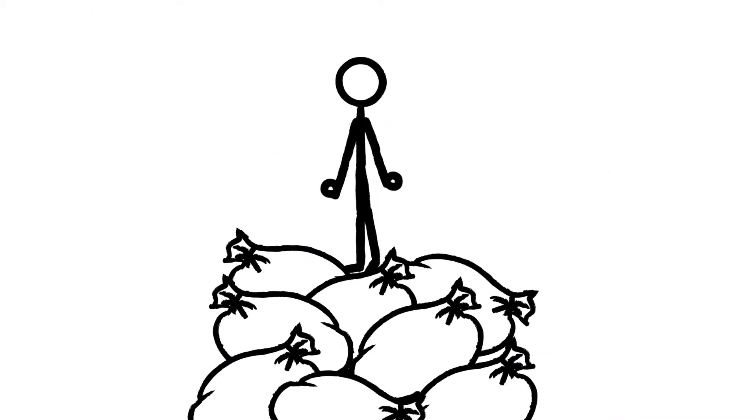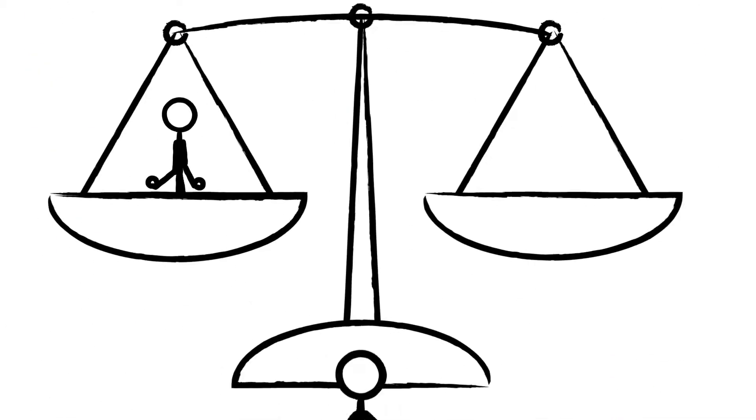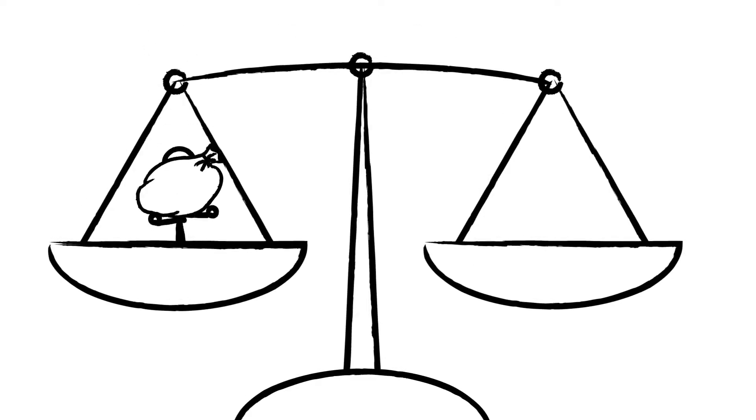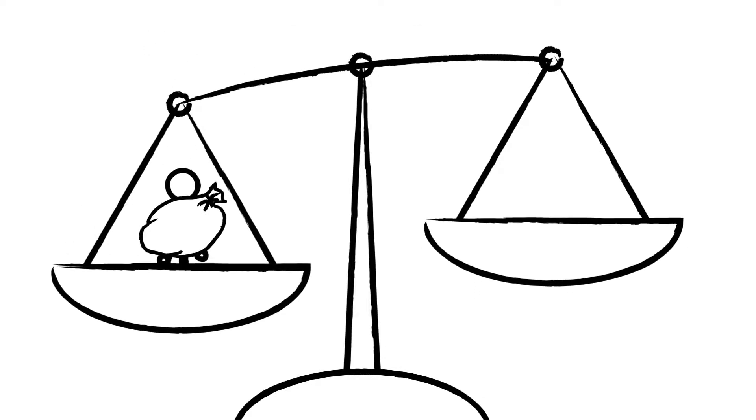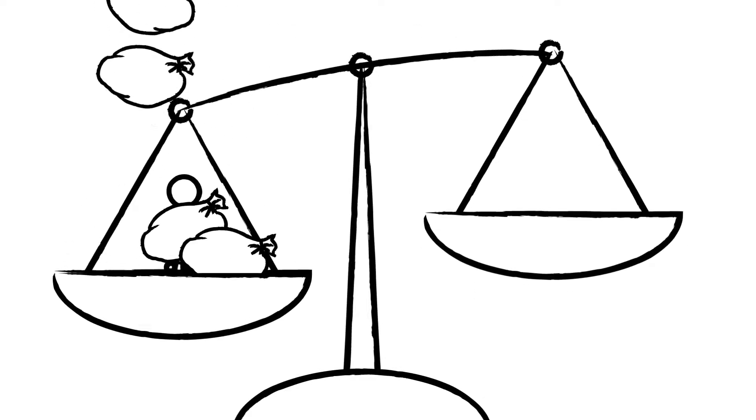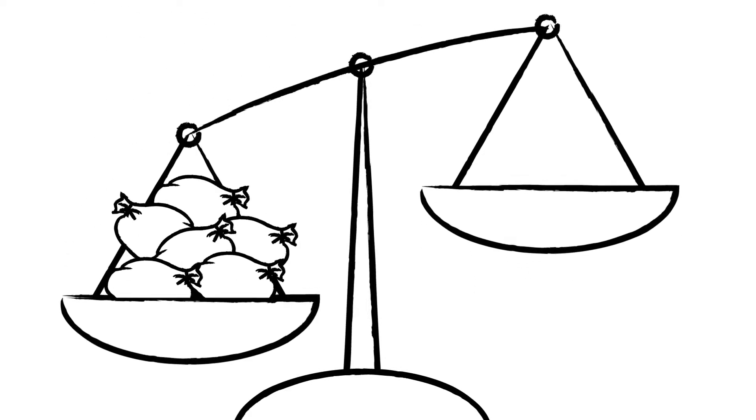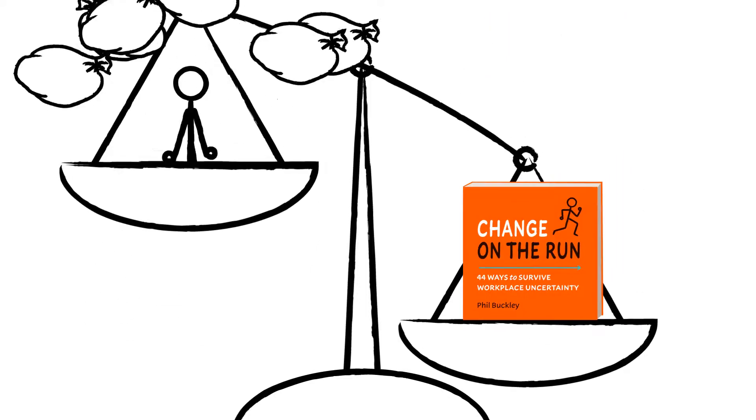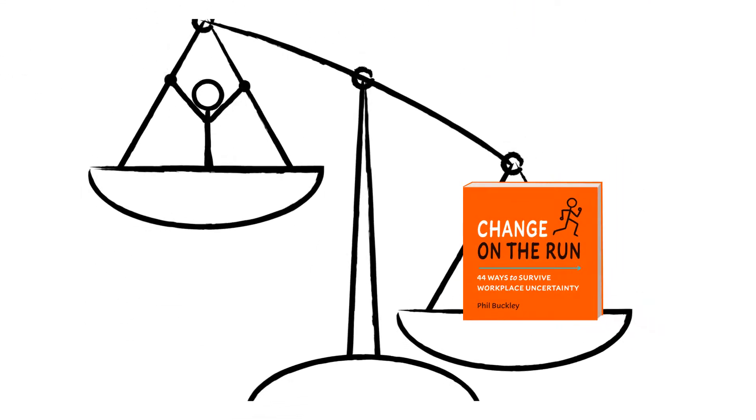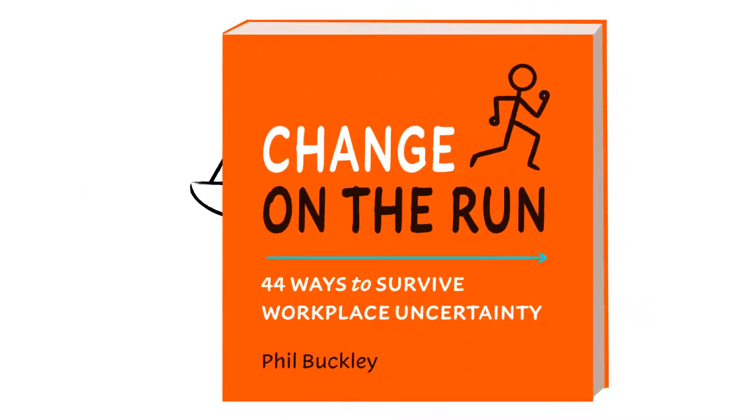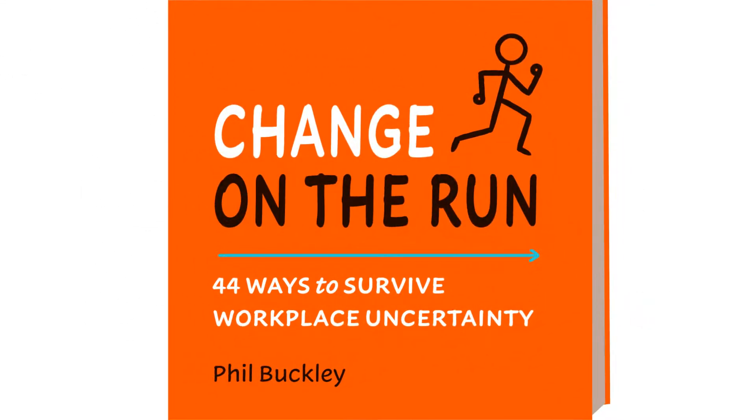Designed to get you out of change jams fast. So if you've recently been given a role on a change initiative or trying to find your way through a transition you're already in, Change on the Run is likely the little orange book for you.